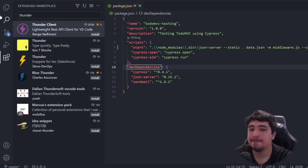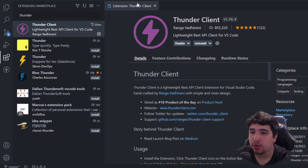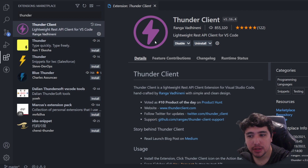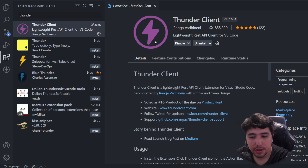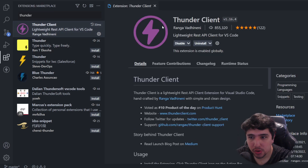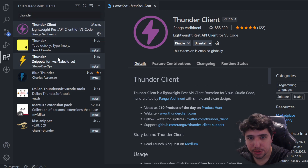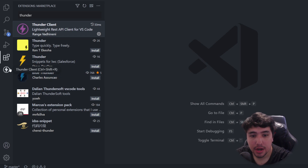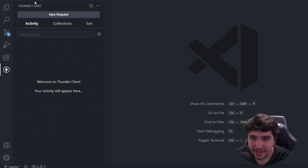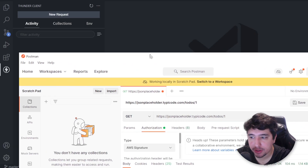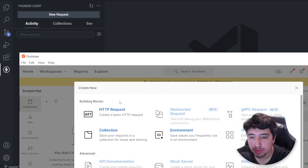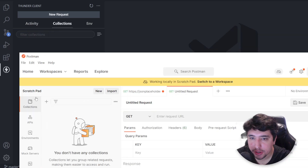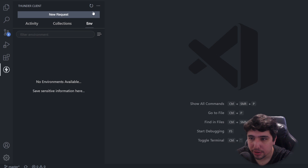Thunder Client is a kind of replacement for Postman. If you're already working in Visual Studio Code and you want to do some requests to an API to make sure everything is working fine, or do some tests, you can do it here. I've installed Thunder Client already — just search for Thunder and the first option is Thunder Client. You'll notice a new icon in the left navigation menu. Clicking it shows a view similar to Postman, with new request, collections, and environments.